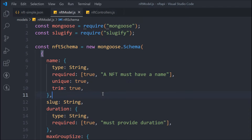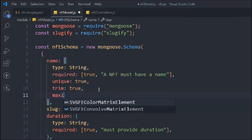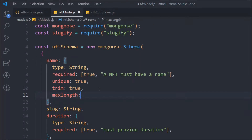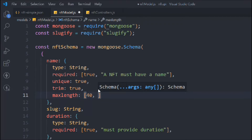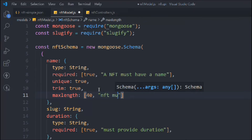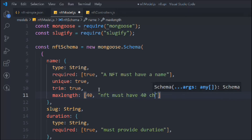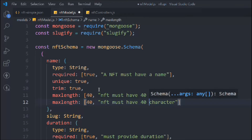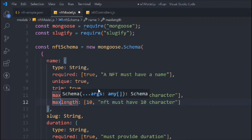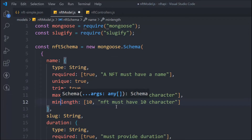The first thing we want to do is validate the name field. We have `maxLength`, so if you want the user to provide the name within a minimum or maximum character count, we have a validator for that. We'll define the character limit and type a message — for example, 'NFT must have 40 characters'. Similarly, we set `minLength` to 10. You'll also notice `unique` and `trim` — these are also Mongoose validators.